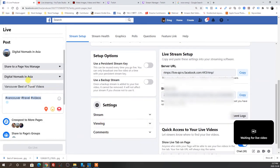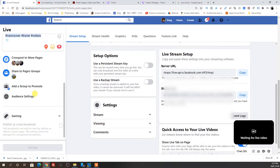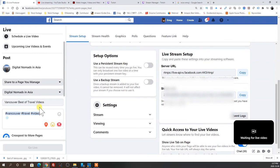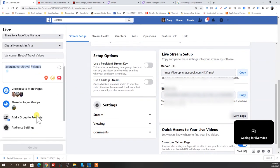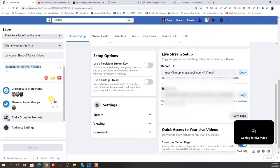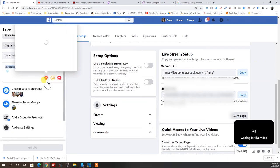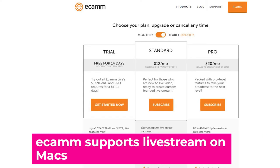If you have a Mac, you may not be able to use vMix, but there's another software called Ecamm that you can use. So there are different software options available depending on your system.